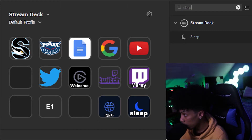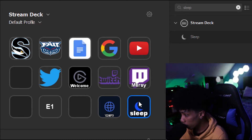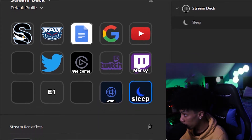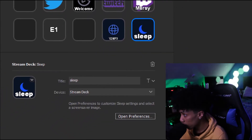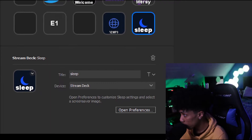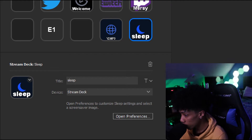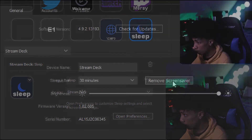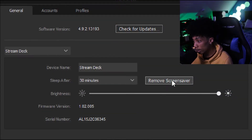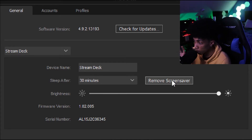Once you do that, you can name it whatever you want — I just named it 'sleep.' Then once you double click on that you get these options. Again, you can name it whatever you want.